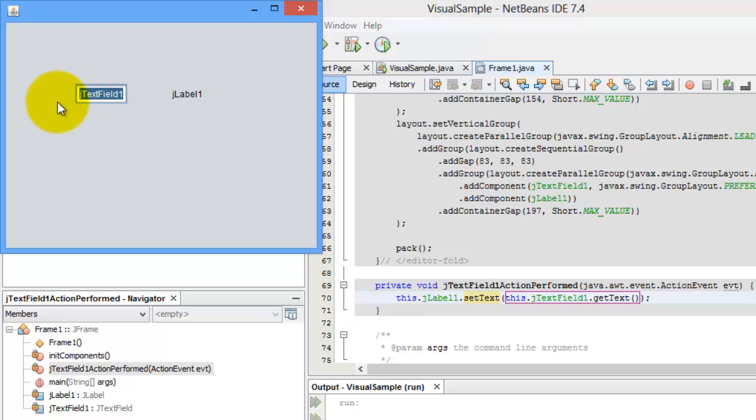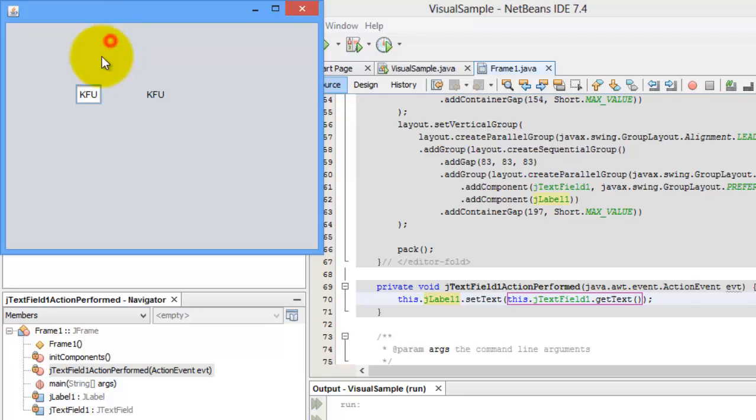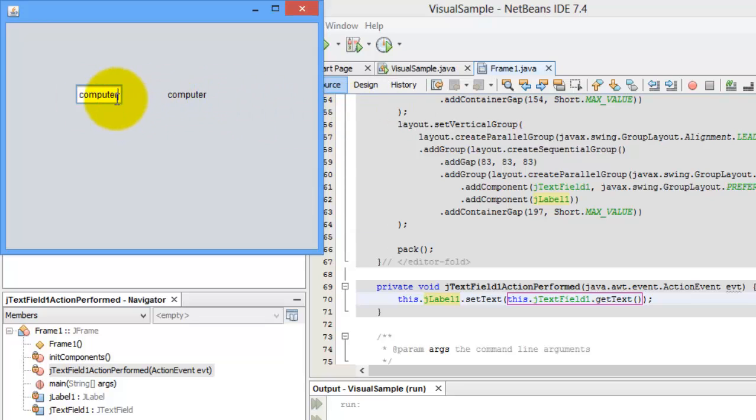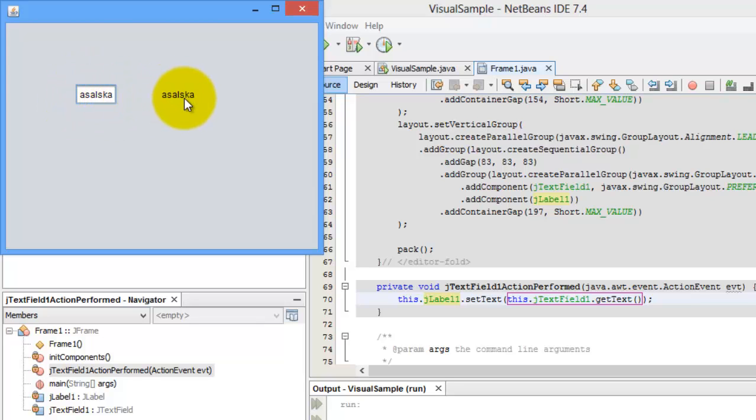Let's try to change it to KFU. This time, I'm going to press the enter key there. Let's change it again to another word. Let's say computer. Press enter and there. So whenever you're going to press the enter key, whatever is the text inside the text field will be copied to that of J labels.